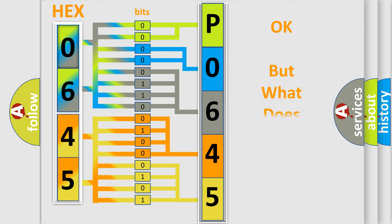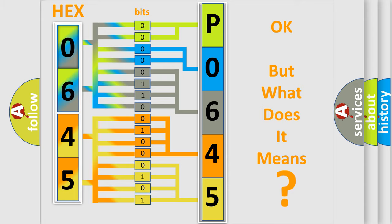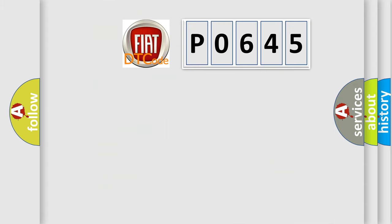The number itself does not make sense to us if we cannot assign information about what it actually expresses. So, what does the diagnostic trouble code P0645 interpret specifically for Fiat car manufacturers?